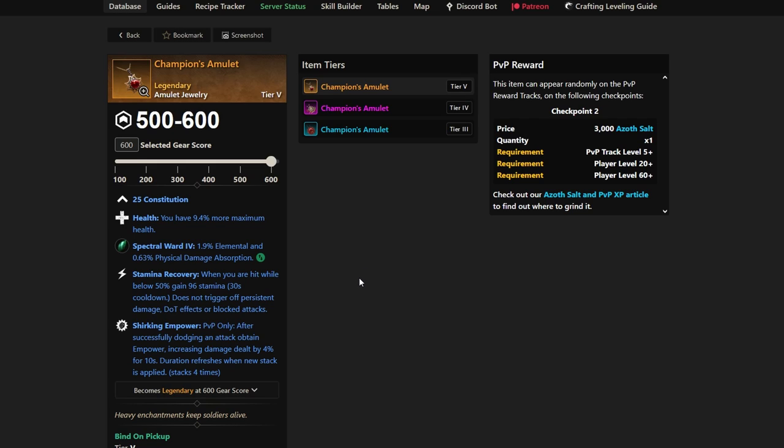After successfully dodging an attack, you obtain Empower, increasing damage dealt by 4% for 10 seconds. Duration refreshes when new stack is applied, and it stacks 4 times. That's absolutely huge. Shirking Empower is very strong. Champion's Amulet, a best-in-slot that a lot of you should be pushing for in the PvP track.